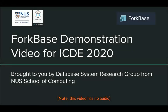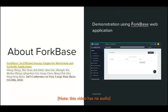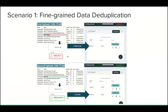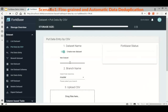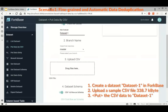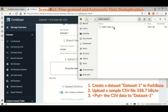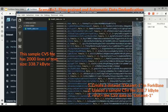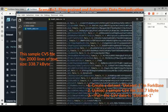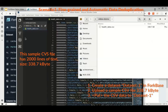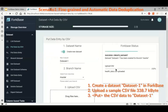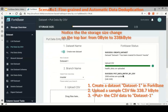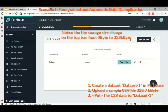Here is the demo. We will show two scenarios. The first scenario is fine-grained and automatic data deduplication. Notice that on the top bar, the 0 bytes means the database is now empty. We create a dataset called dataset1 in 4Base and upload a sample CSV file of 338 kilobytes. This file is a synthetic one and contains 2,000 lines of text. We drag the file to the drop box and commit it. Once a successful commit, the storage size changes from 0 to 338 kilobytes.